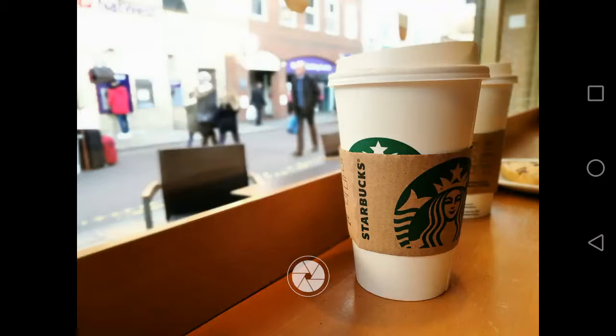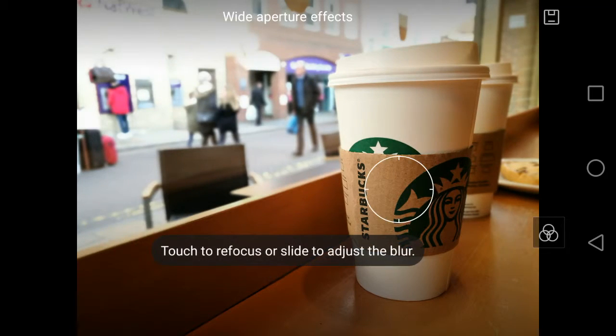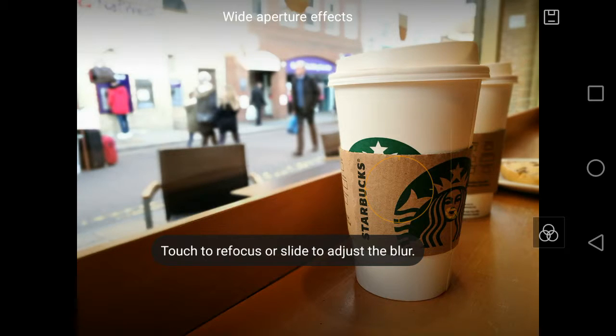So this is a picture I took in Starbucks a few weekends ago and I can press the icon down there and I can change the focal point of the image.